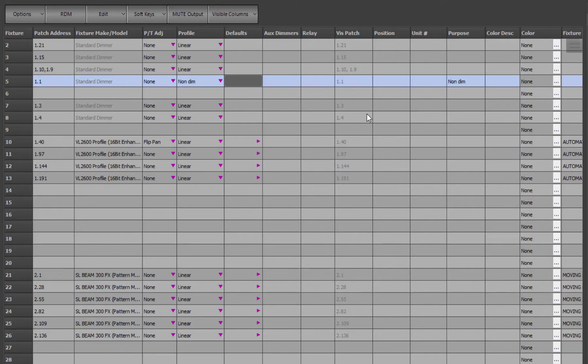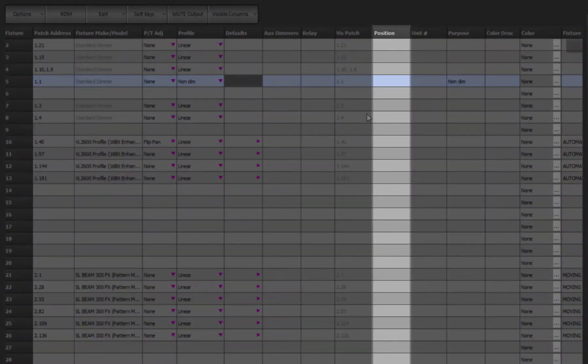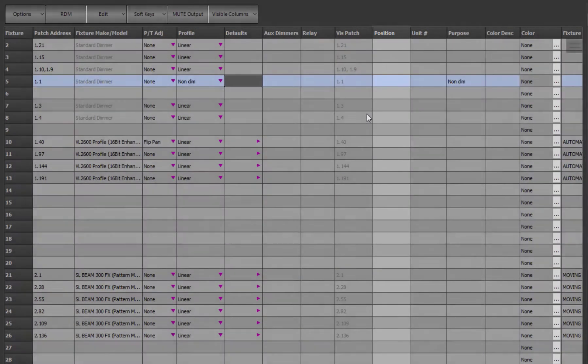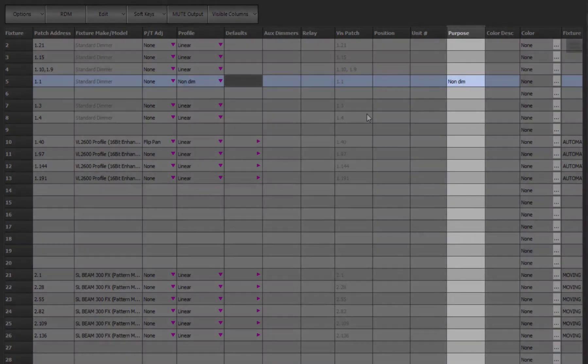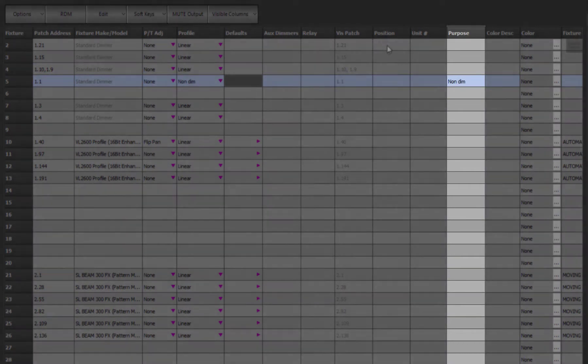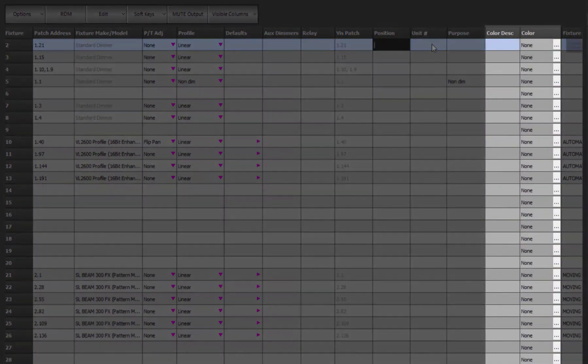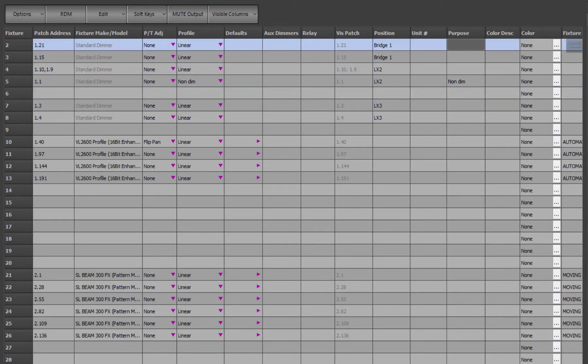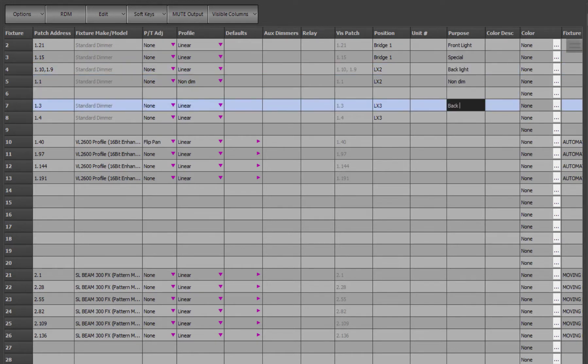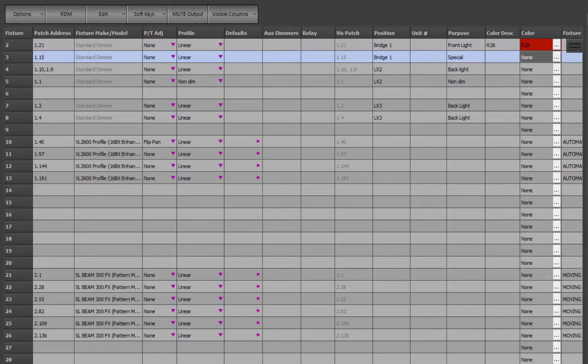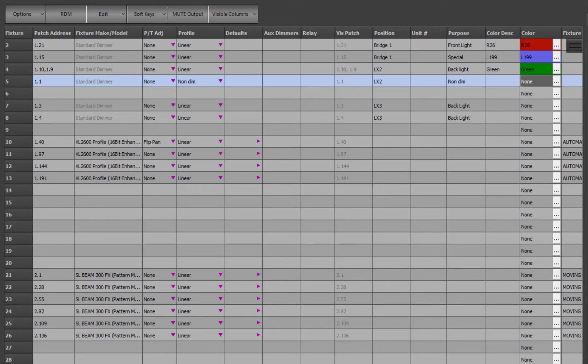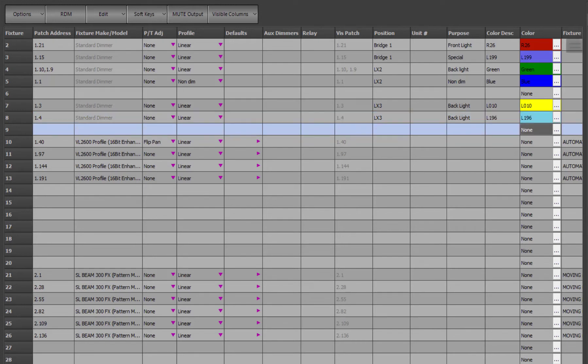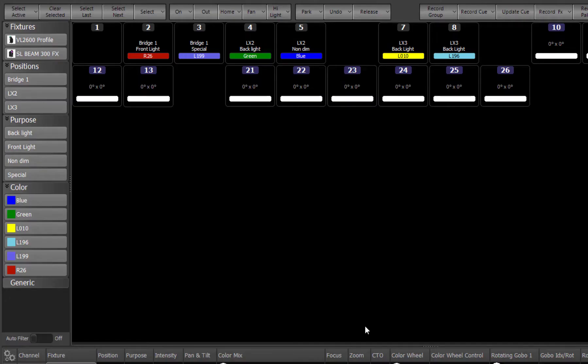The position, purpose, and color fields can be very useful data to populate as these fields are shown in the channel grid and will also populate the quick selection tool. The position field is typically used to define where the fixture is in your lighting rig. The purpose should be used to say what the fixture is used for, and the color field can define what colored gel you may have placed in the fixture.